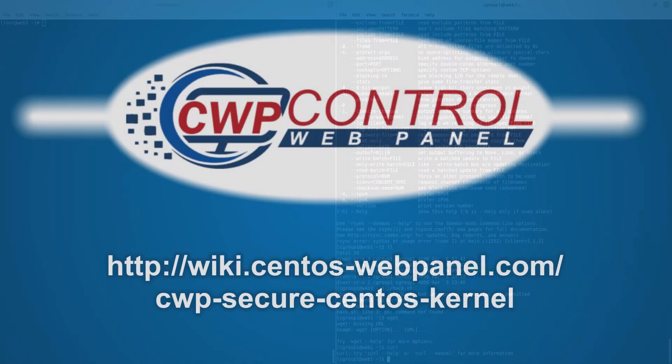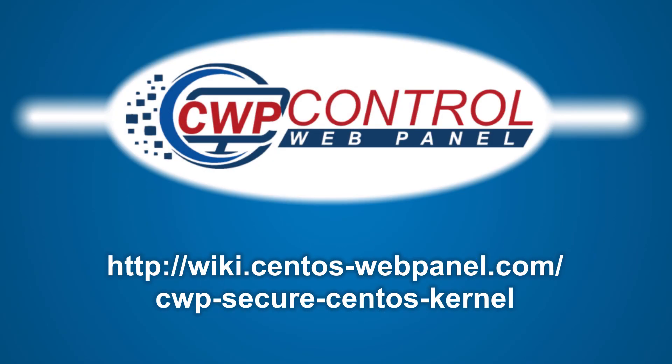If you would like to get login credentials for a CWP Secure Kernel demo account to do some testing of your own, or learn more about CWP's industry-leading server security, please visit the following link. Thank you for using CWP.